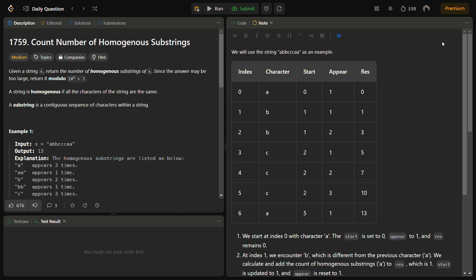Hello guys and welcome back to Lead Logics. This is the 'Count Number of Homogeneous Substrings' problem. It is a LeetCode medium, number 1759, but I know this will be a very easy solution after you watch the video till the end, so stick around.